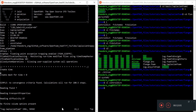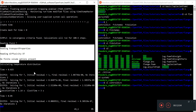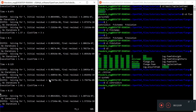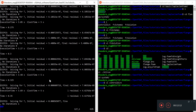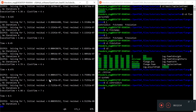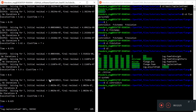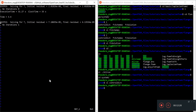Looking at the log for laplacianFoam: it reads field T, reads the transport properties, reads all the setup data. It's calculating rather quickly — already at 0.5 seconds, then 3.4 seconds. At least this simulation is running just fine.